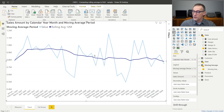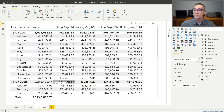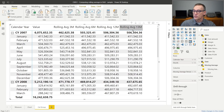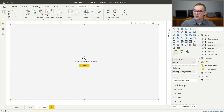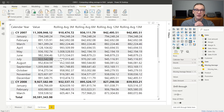We will compute first the moving average and then we will also create a calculation group to compute the moving average. We will be able to build different moving averages and apply them to different values. Right now this report is computing the moving average of the margin, but I can just replace the margin with the sales amount and I will have the different moving averages for the sales amount.